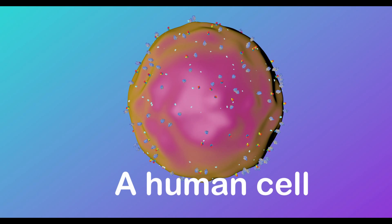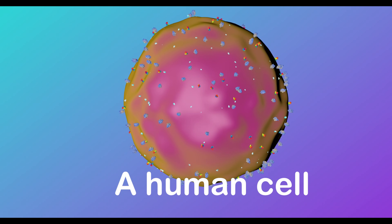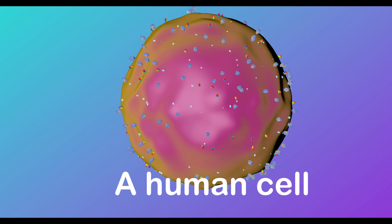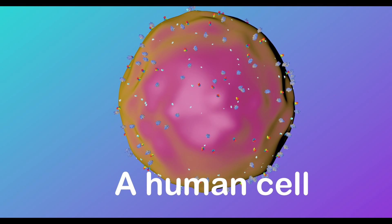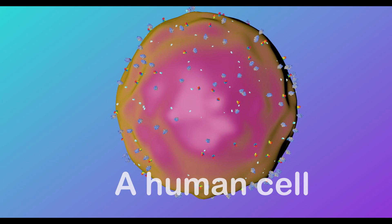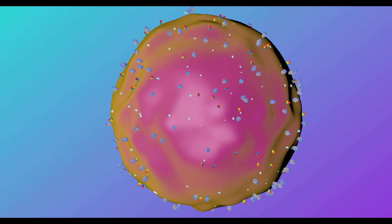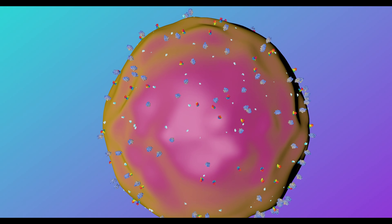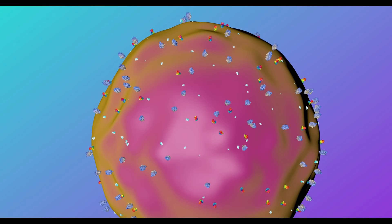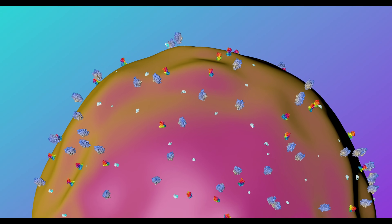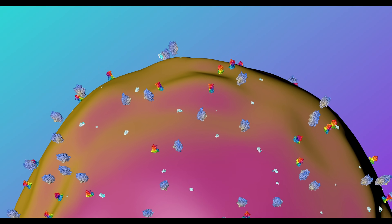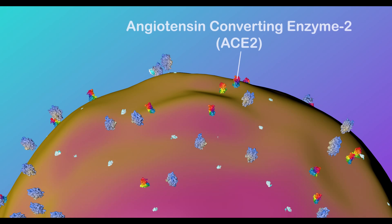This is a human cell, one of the main targets of the coronavirus. On the surface of a human cell, there are lots of surface proteins, one of which is called angiotensin converting enzyme 2 or ACE2.